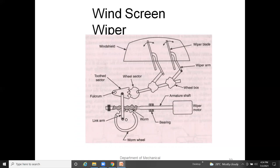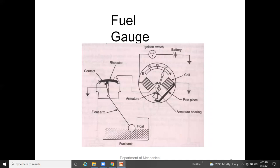Windscreen wipers use mechanical linkages operated through battery or electrical connection to run the wiper on any automobile. The wiper construction includes a worm wheel, link, worm bearings, armature shaft, wiper motor, and fulcrum. The fulcrum connects to a link cam and also to a wheel sector, which connects to wheel boxes. The wheel boxes connect to wiper arms, and the wiper arms connect to wiper blades placed on the windscreen of the vehicle.